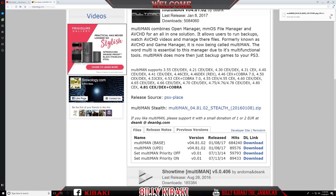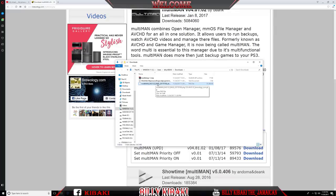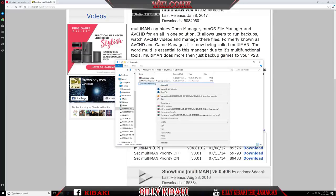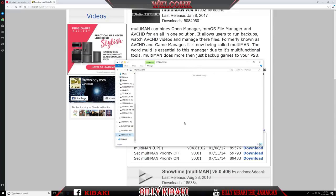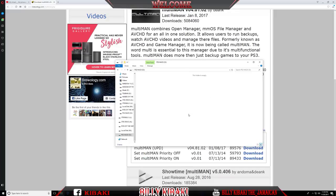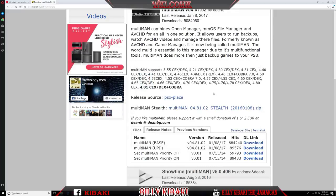And when it's done, open up where it's located. And now we're going to transfer the MultiMan 4.8102 base to our USB stick. So go ahead and copy and now paste it inside your USB stick. Also remember that the PS3 recognizes FAT32, so always keep your USB stick formatted in FAT32.